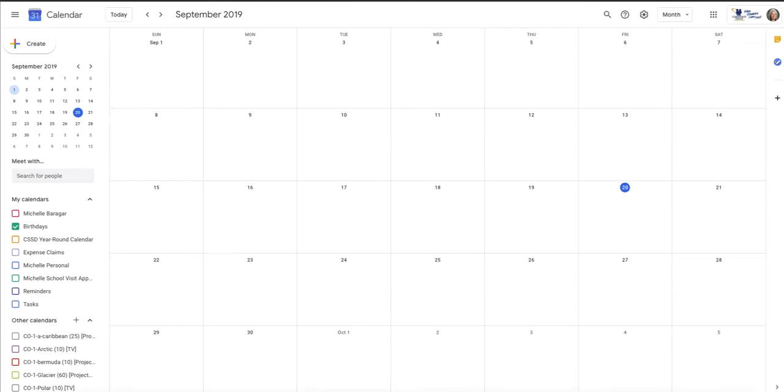Before we get too deep into the ins and outs of your calendar, I want to show you how to create a second calendar. It can be important to keep different topics separated, and what that does for you is it allows you to view just one thing at a time.